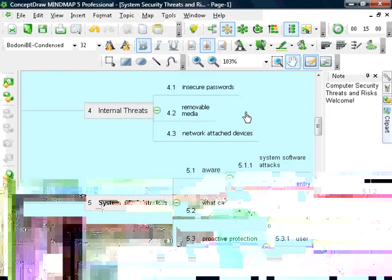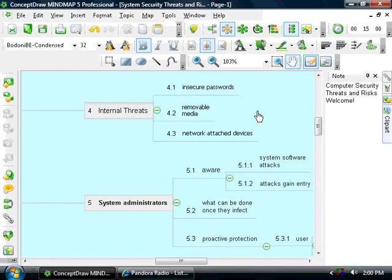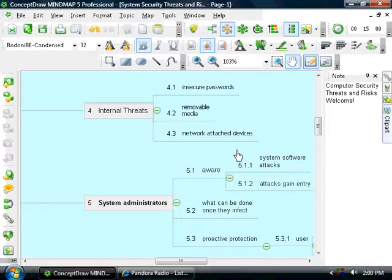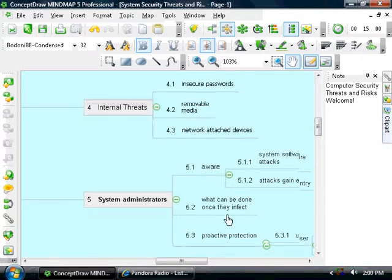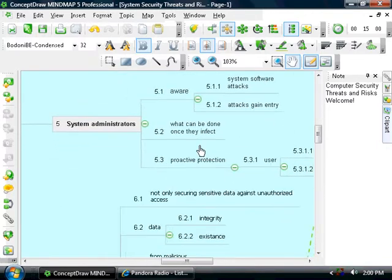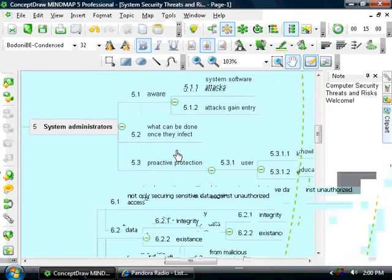Internal threats can be in the form of insecure passwords, removable media, network-attached devices. System administrators must be aware of these types of system attacks, how they gain entry, and what kind of damage they can inflict, and also what needs to be done after one of these things successfully attacks.